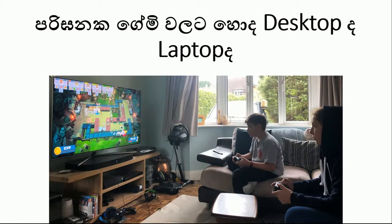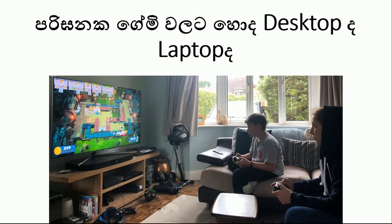In this video, a computer system will appear. You can use the desktop and laptop. If you are interested in this video, you can use the desktop and laptop. There are many different games.